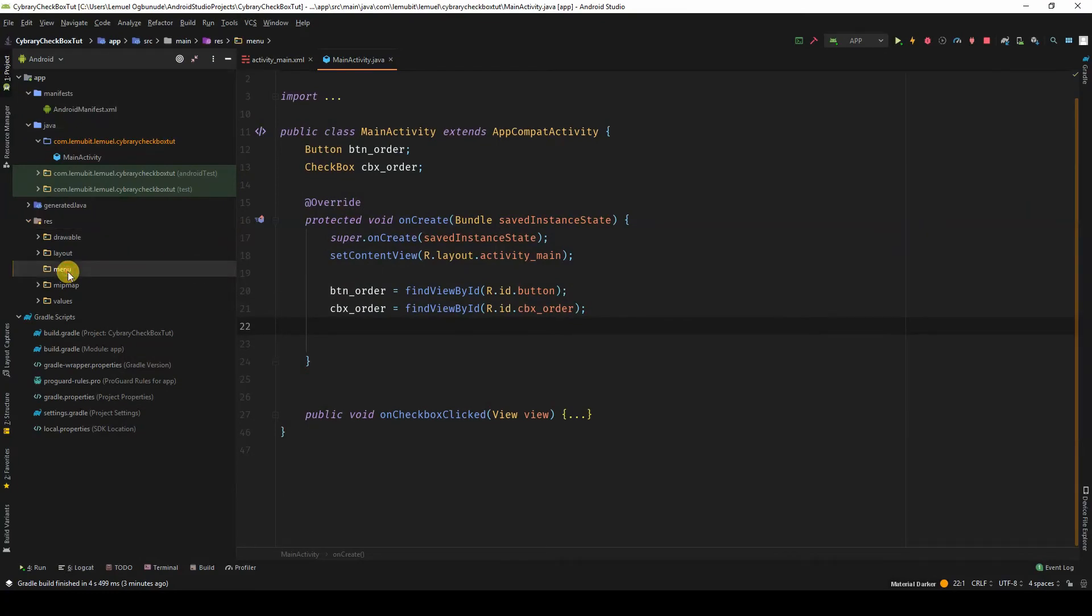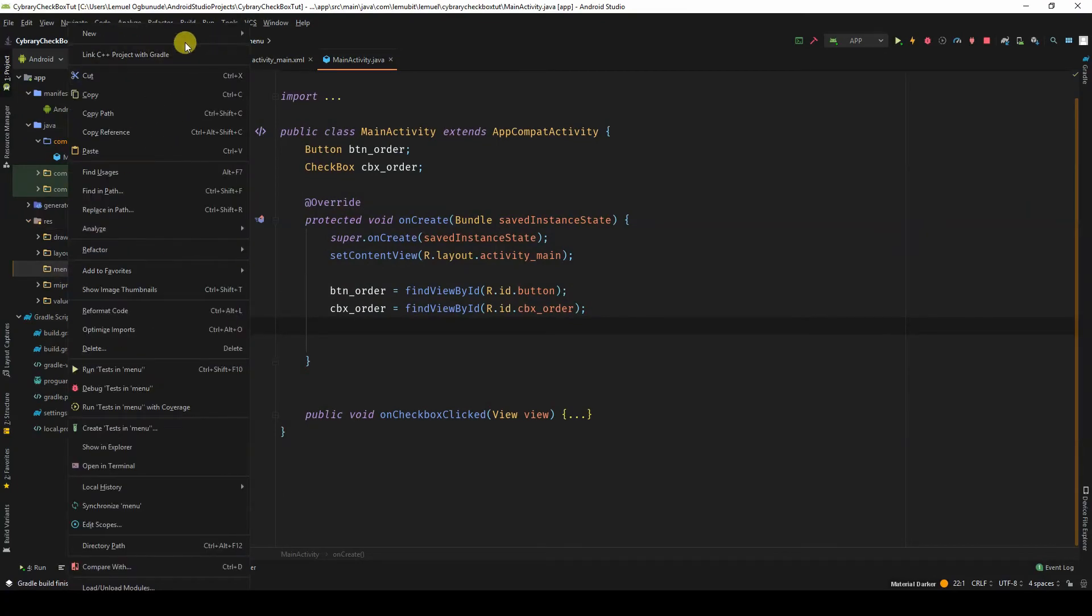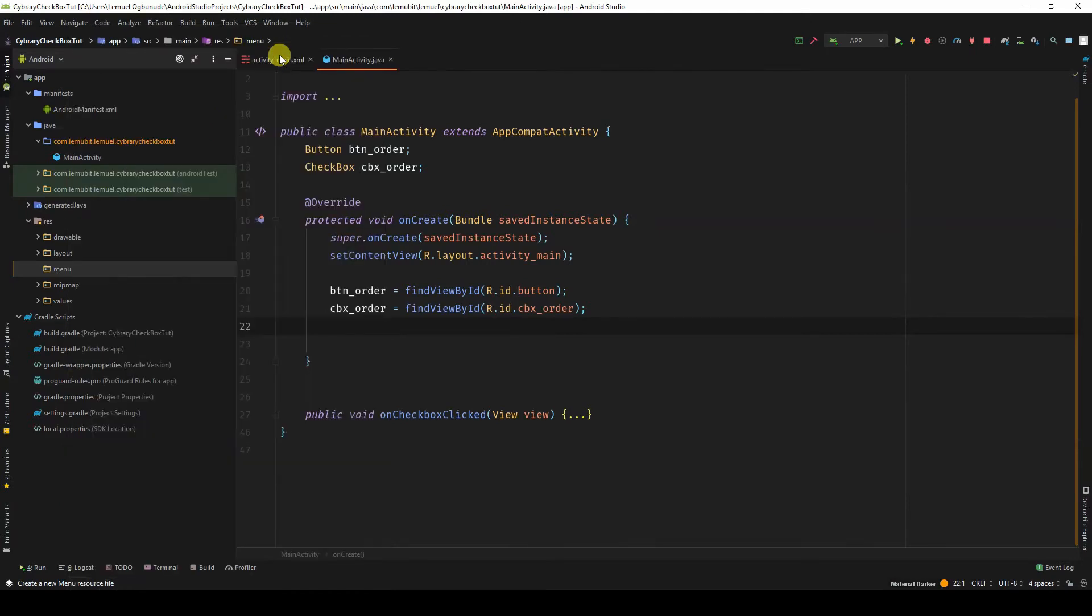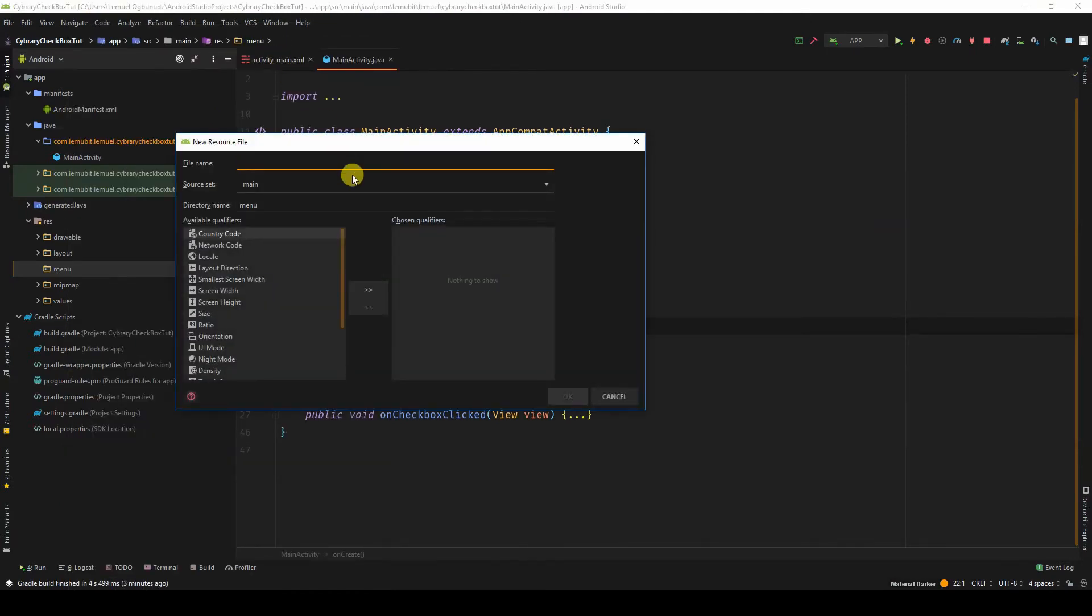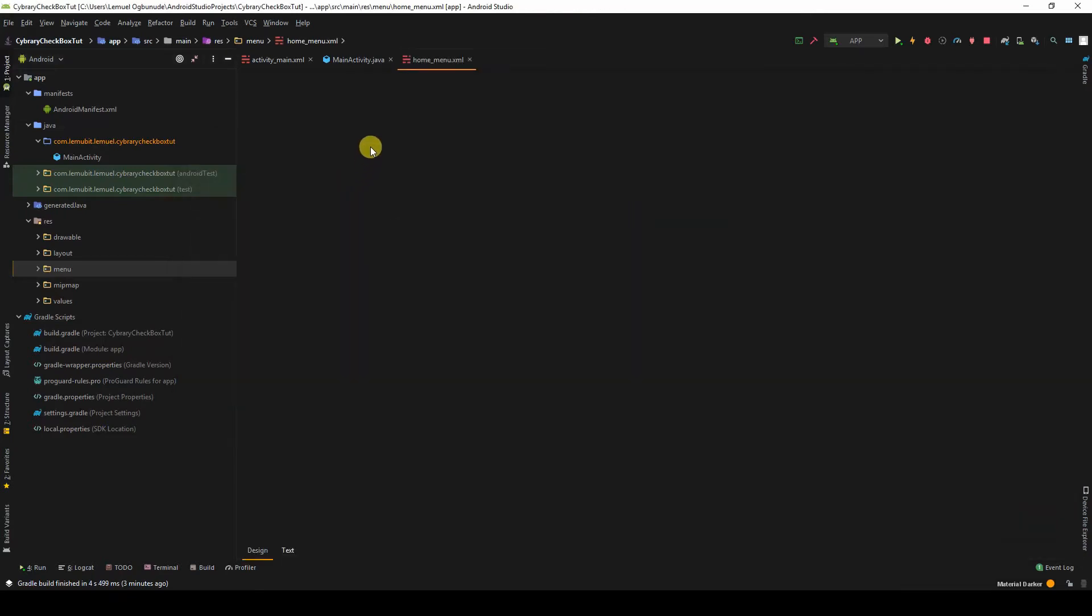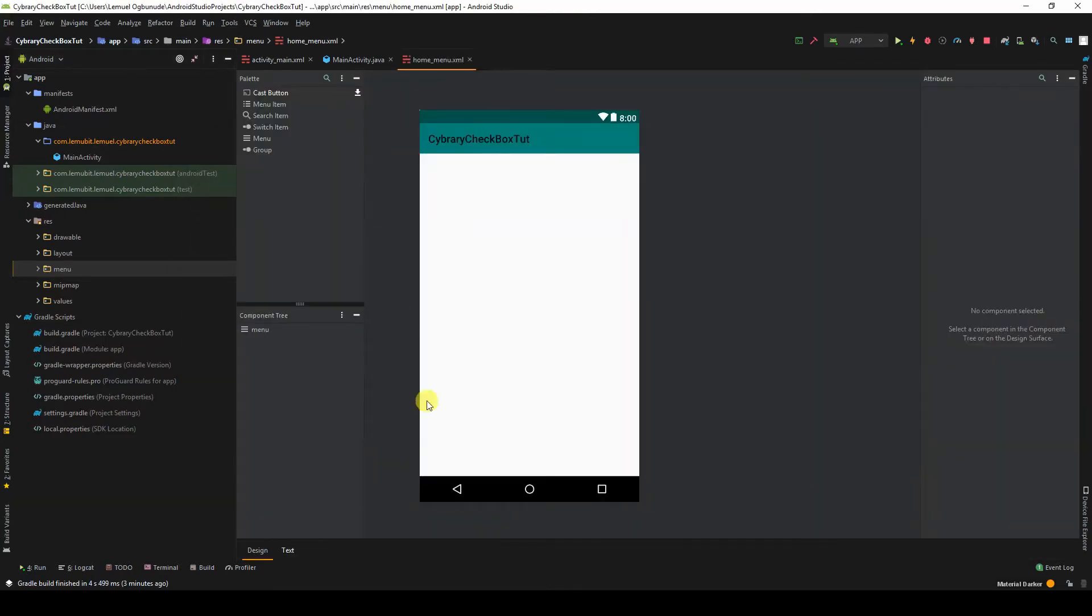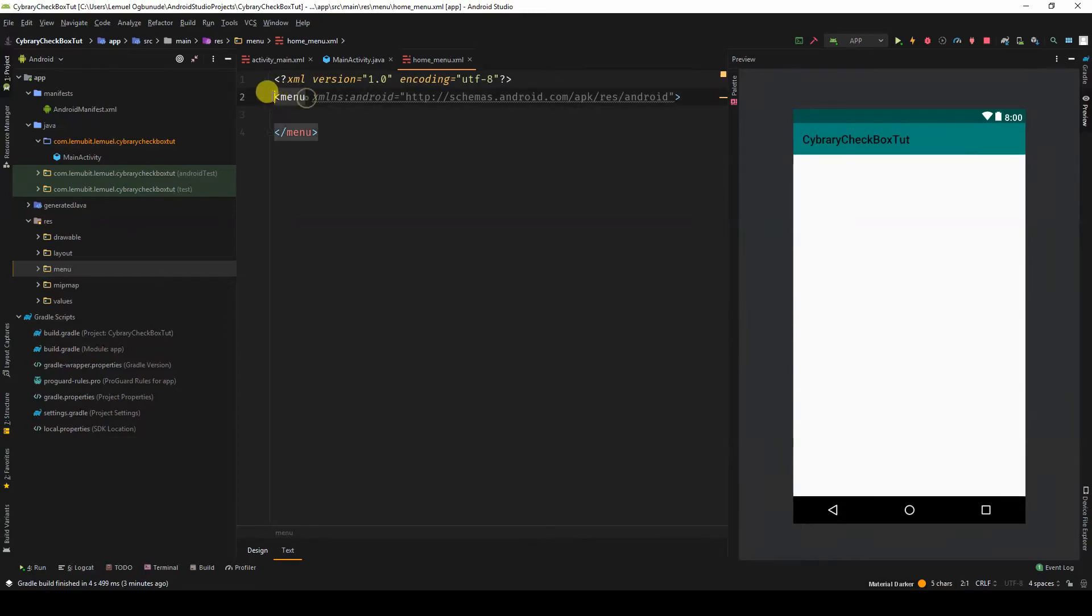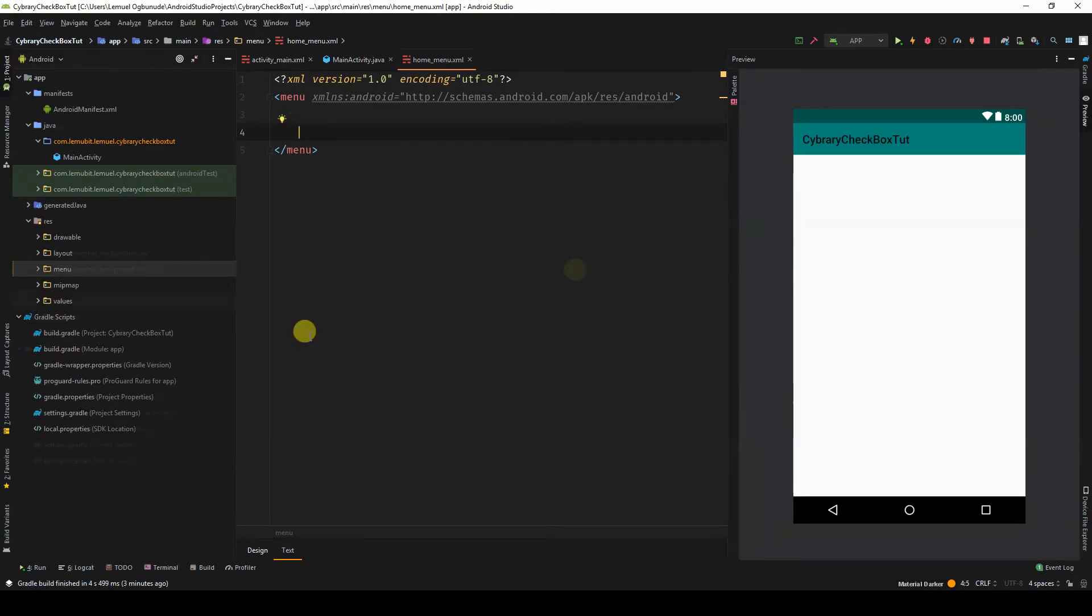We'll come over to menu and say new menu resource file. I'll just call this home_menu. We can come over to text. If you notice, in the menu resource file, the opening tag is menu, closing tag is menu. And we add items by using the opening and closing item tag.